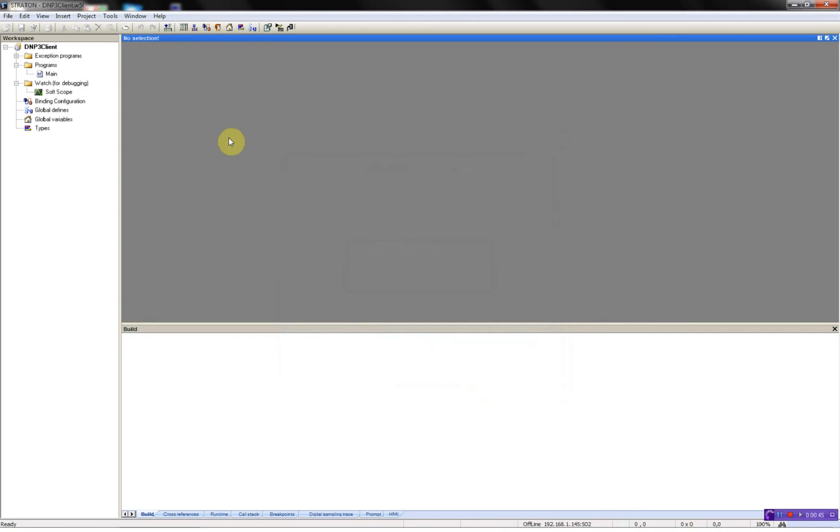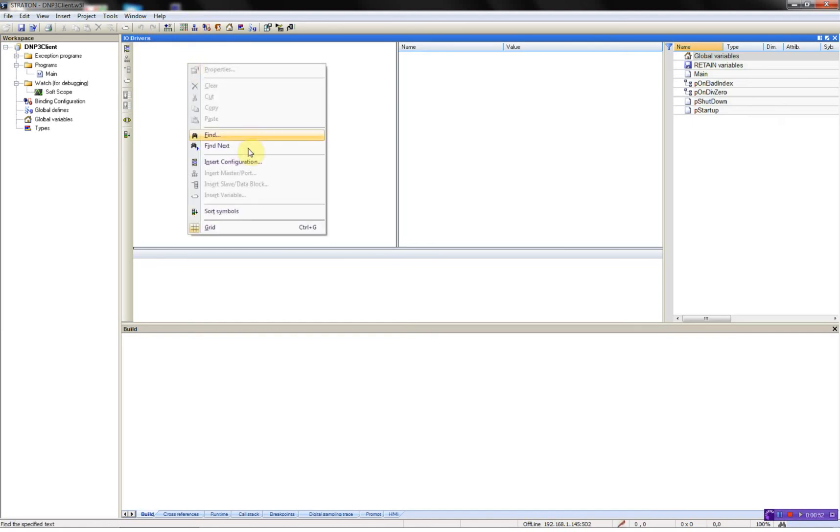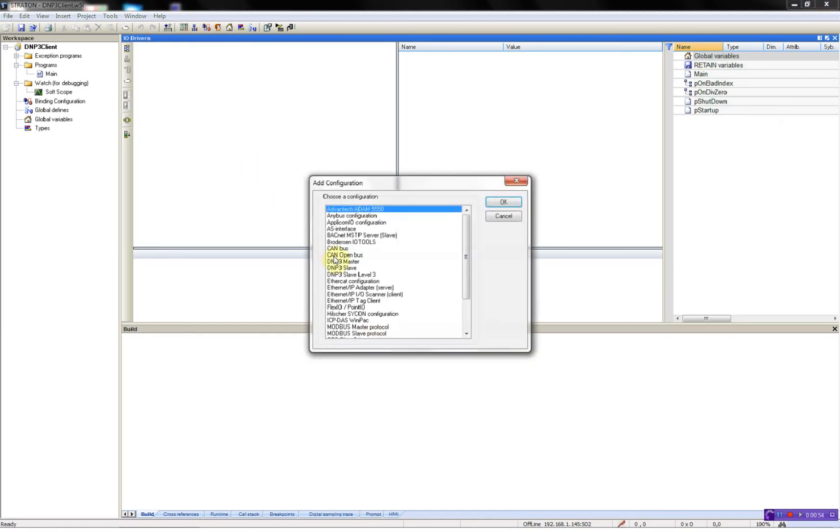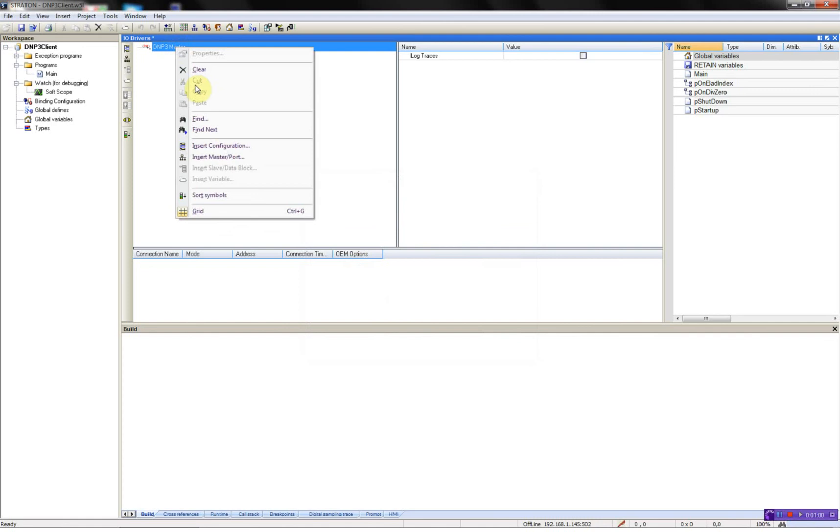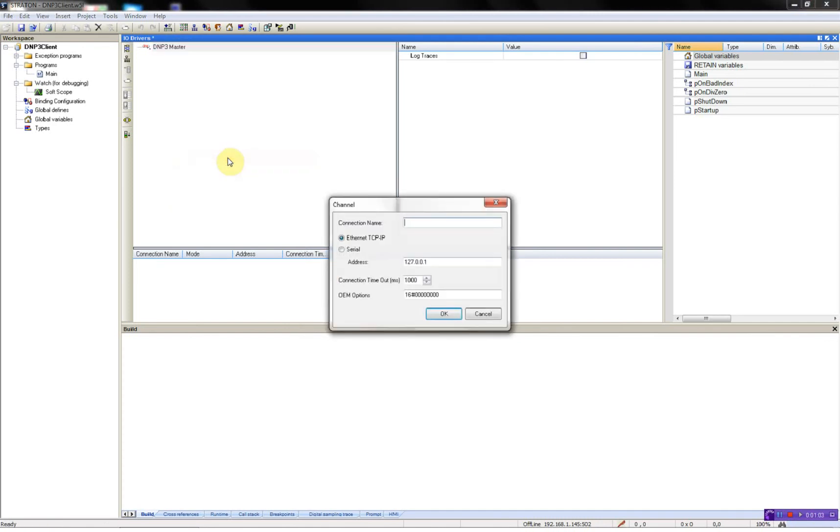In order to add the DNP3 client, I will open the Fieldbus Configurator, then right click Insert Configuration, then I will find my DNP3 master. Insert master port, Ethernet and then I have to type in the IP address of the DNP3 server.